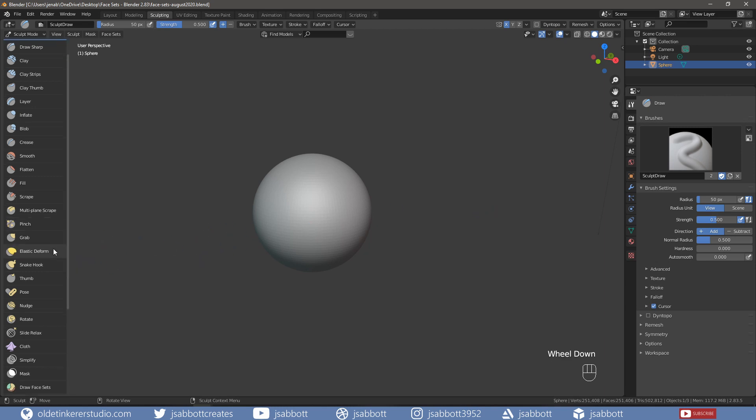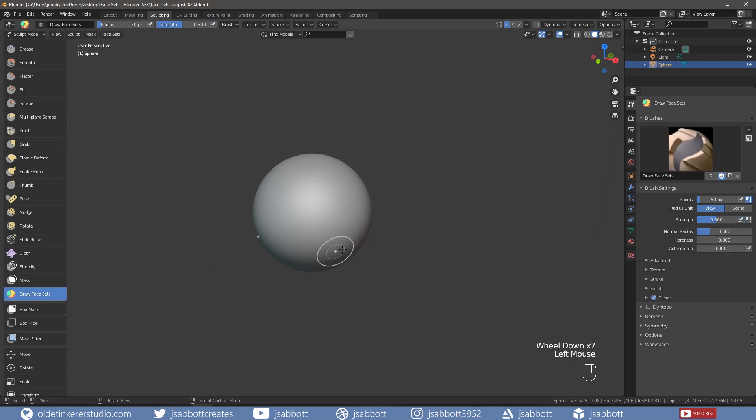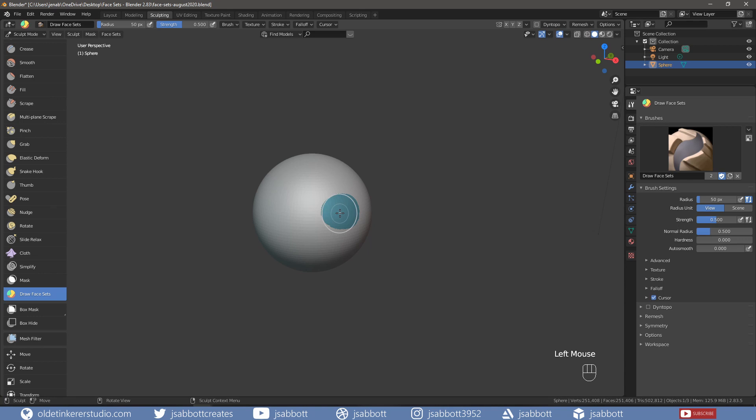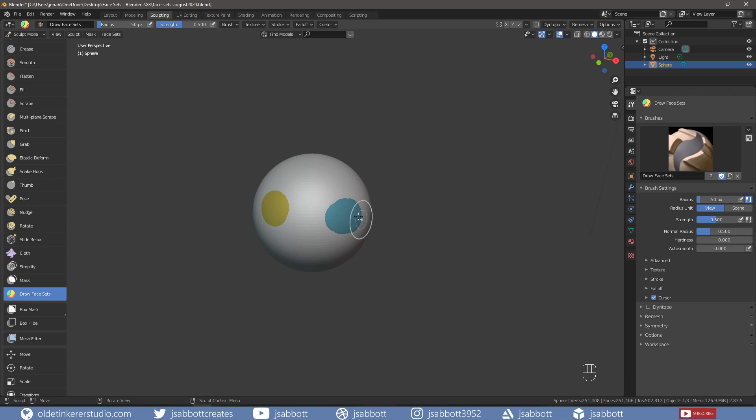If we select the Draw Face Sets brush and begin painting on one part of the object, we see one color. If we then start drawing on another section of the object, we see another color. If we need to add more to one of the sections, hold down the Ctrl key and begin painting to add to the selection.